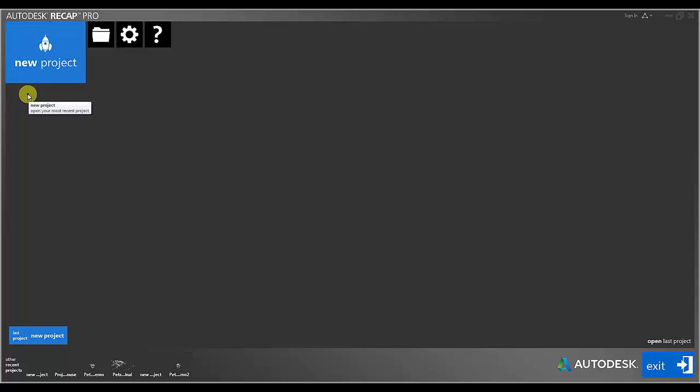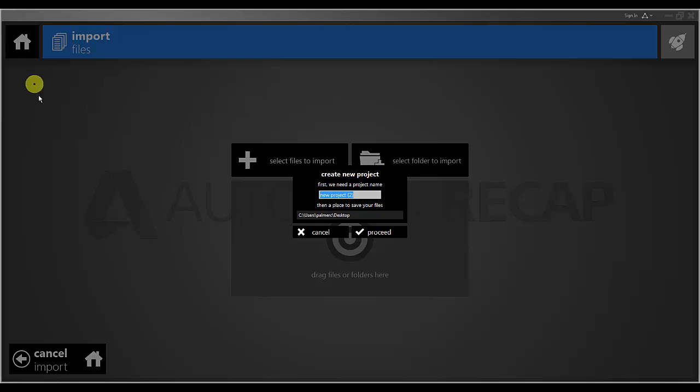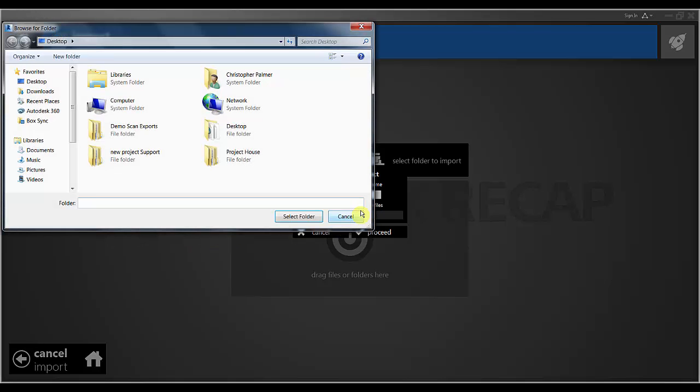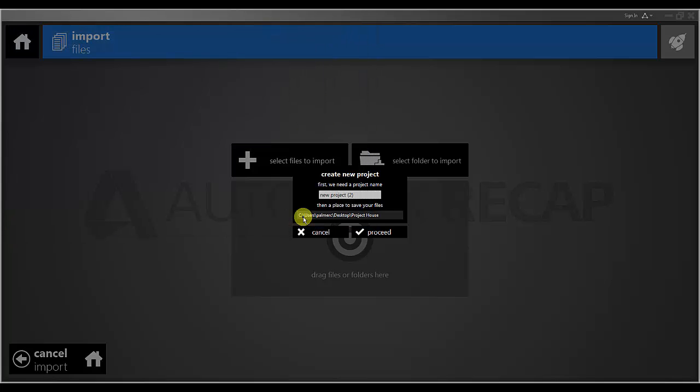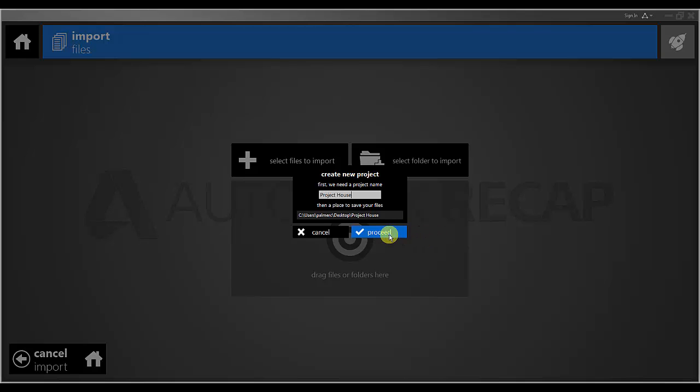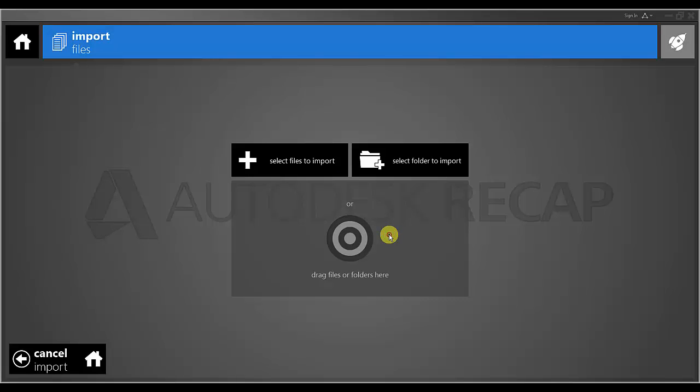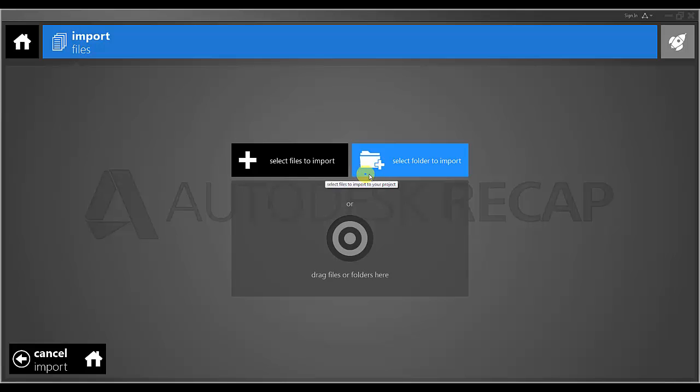When you open up Recap you will be presented with a screen not dissimilar to this one. The first thing we need to do is create a new project and to define the directory for that project. If I click proceed I will be given the choice to import specific scan files or to select the folder filled with scan files to import.